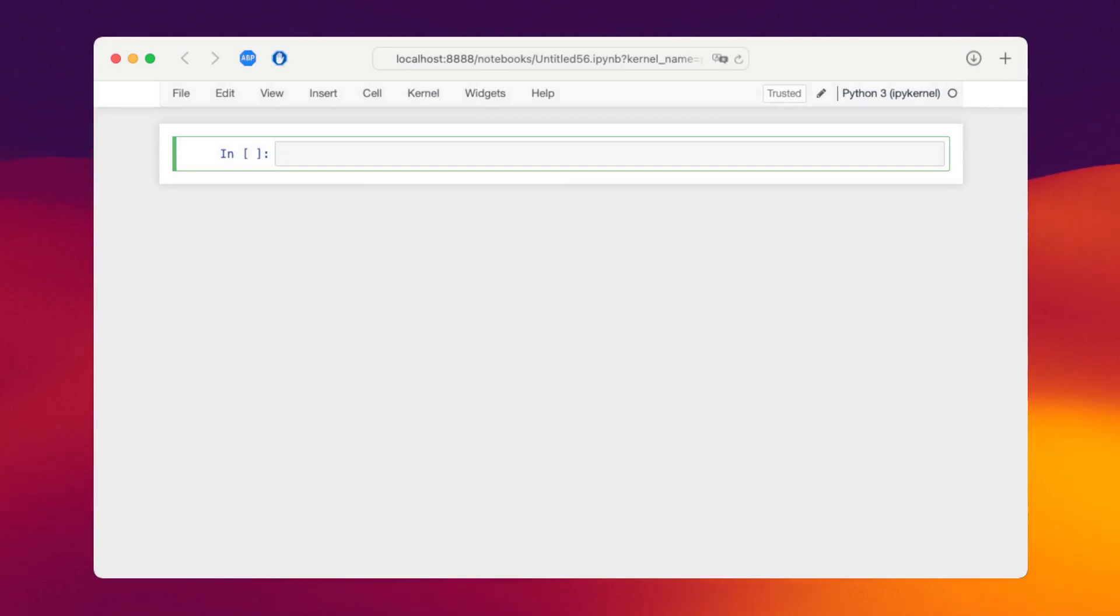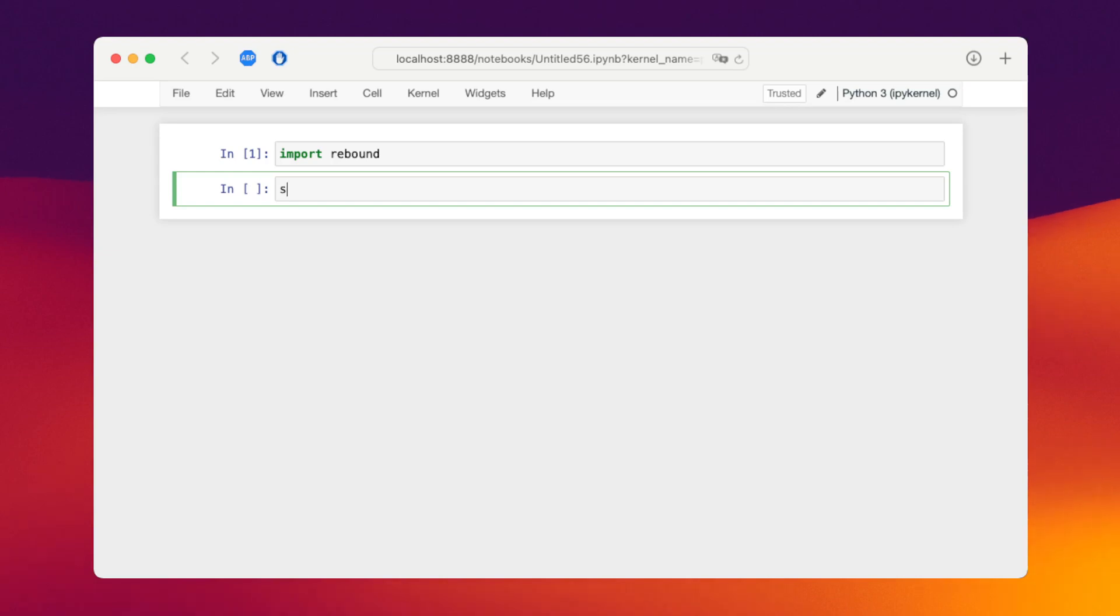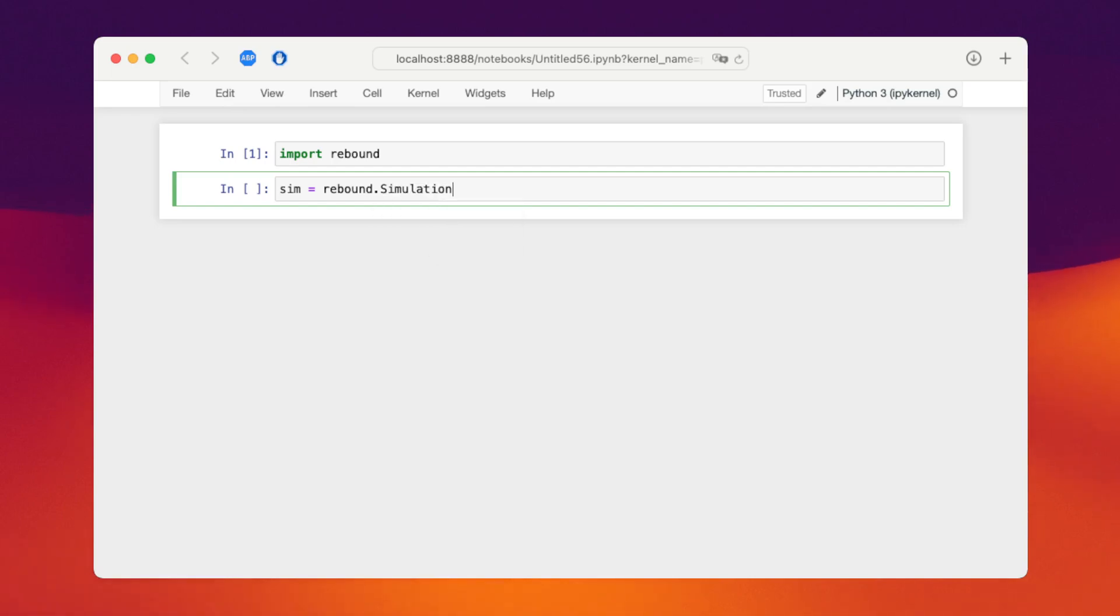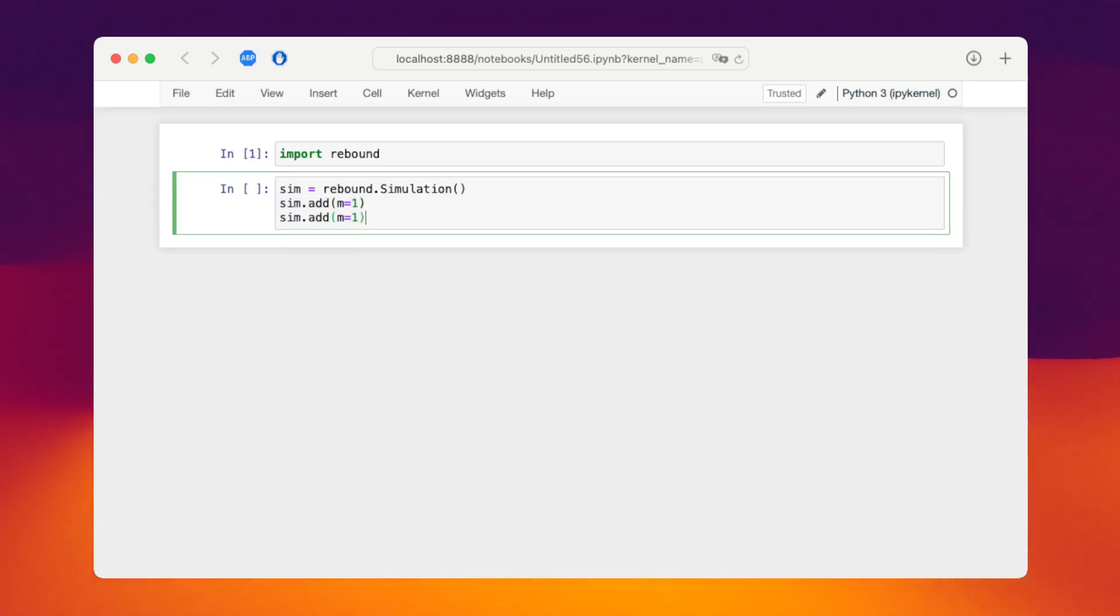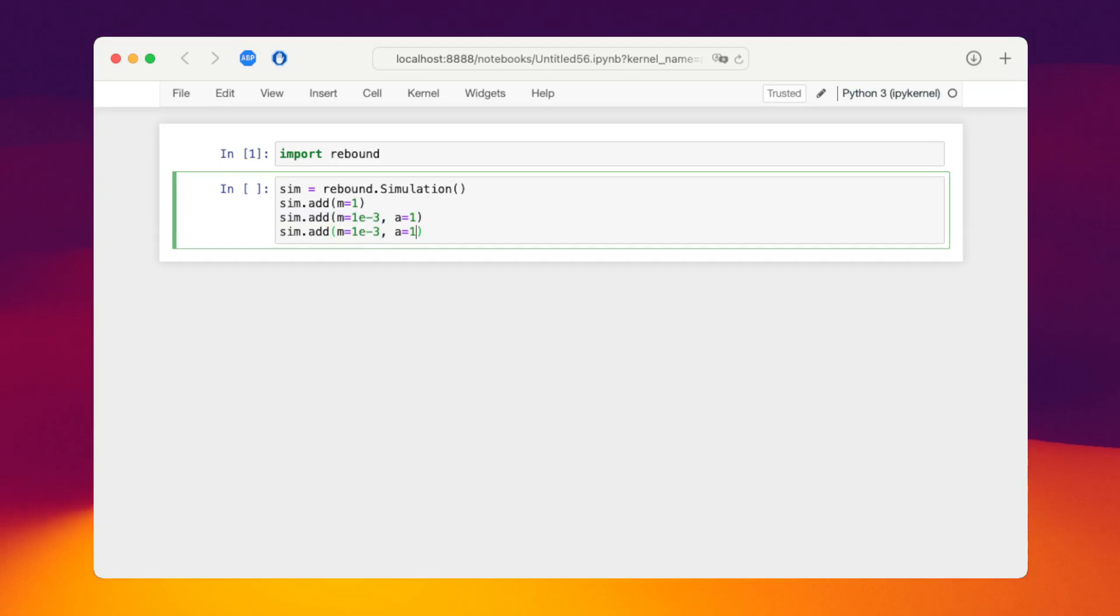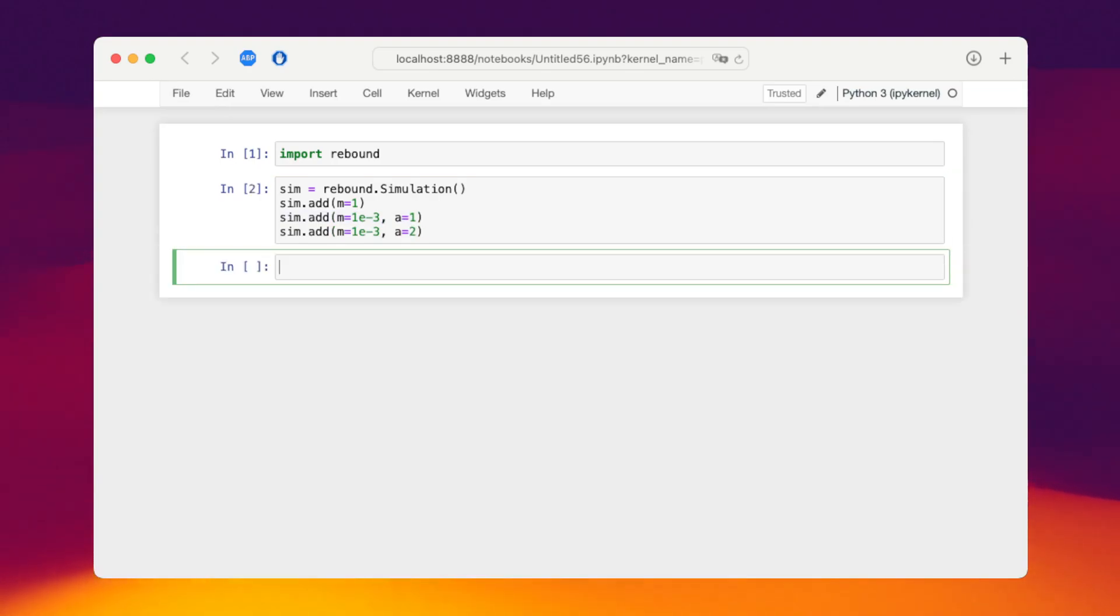First we'll import Rebound and then we'll set up a simple simulation. We'll add three particles. First the star, mass of one at the origin, then a planet with mass 10 to the minus 3 at 1 AU and then let's add another planet, same mass at a semi-major axis of 2.